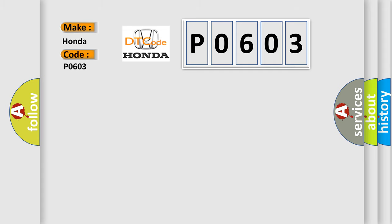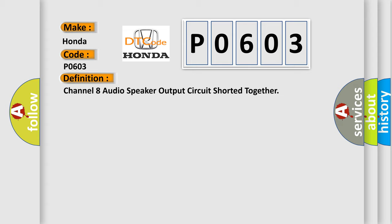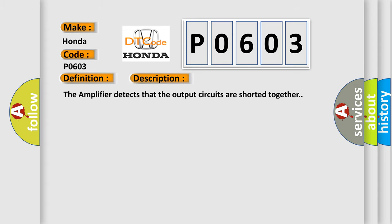The basic definition is Channel 8 audio speaker output circuit shorted together. And now this is a short description of this DTC code. The amplifier detects that the output circuits are shorted together.